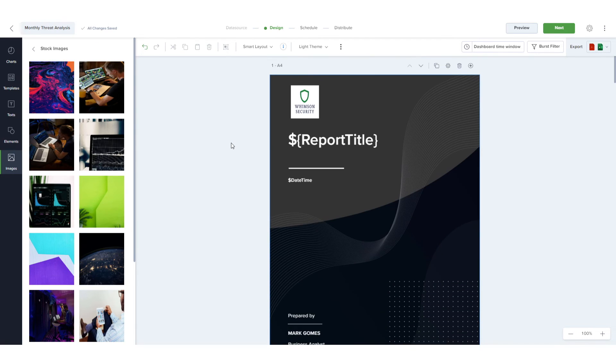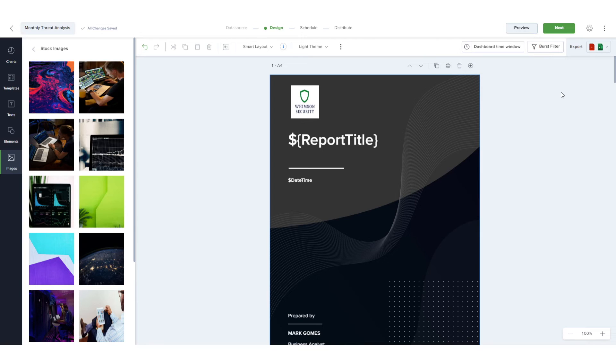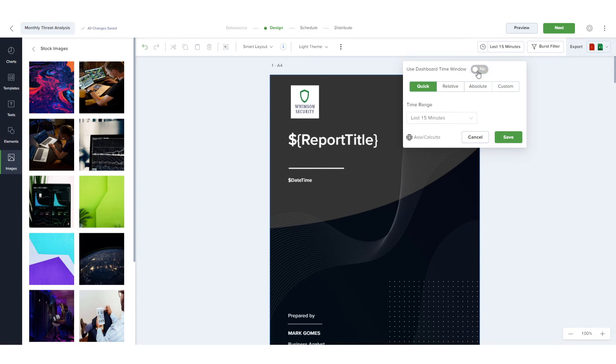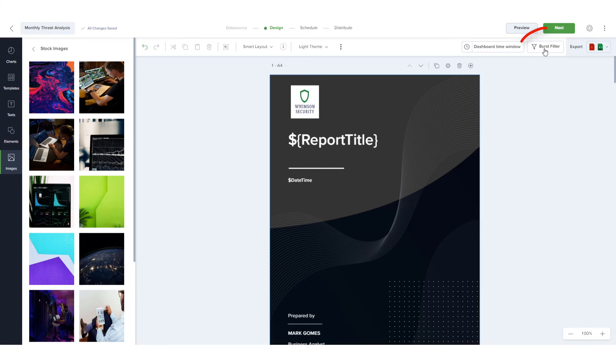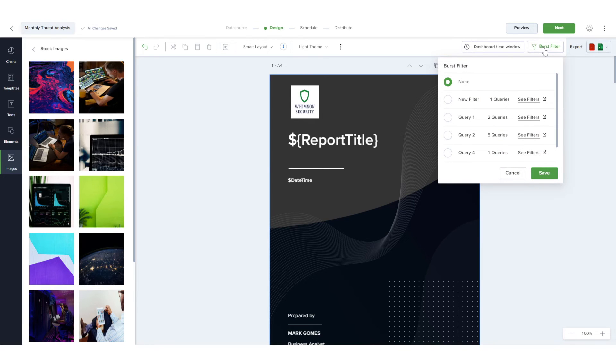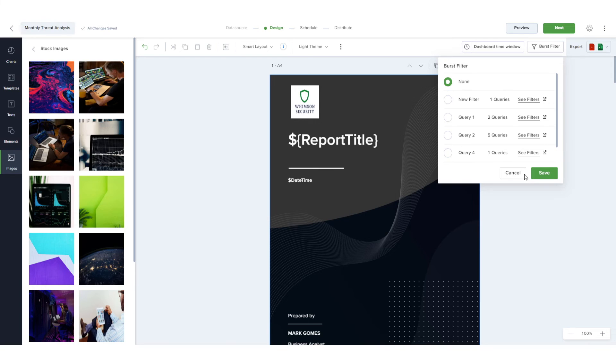By default, Skedler will generate the report per the dashboard time window, but I can disable the default and set a custom time frame. I can also add a burst filter, which enables me to use one dashboard and send different reports to different people based on dashboard queries. Burst filters are covered in a separate video.